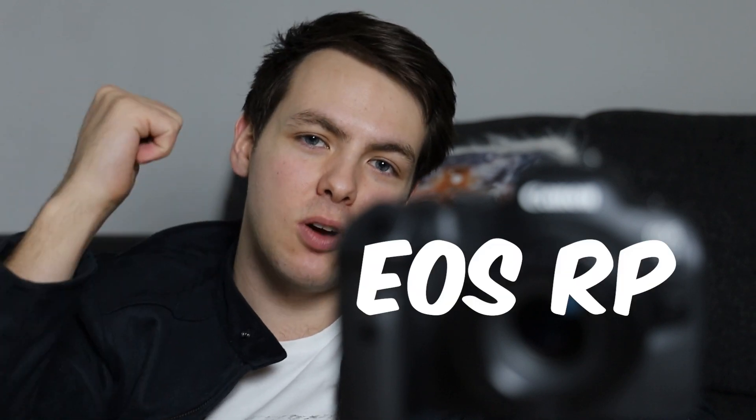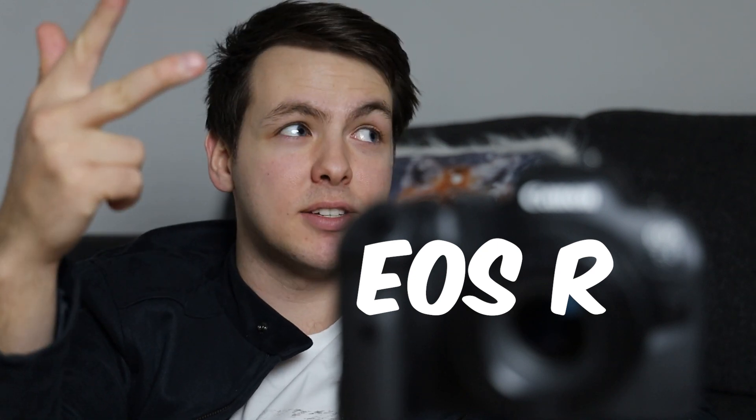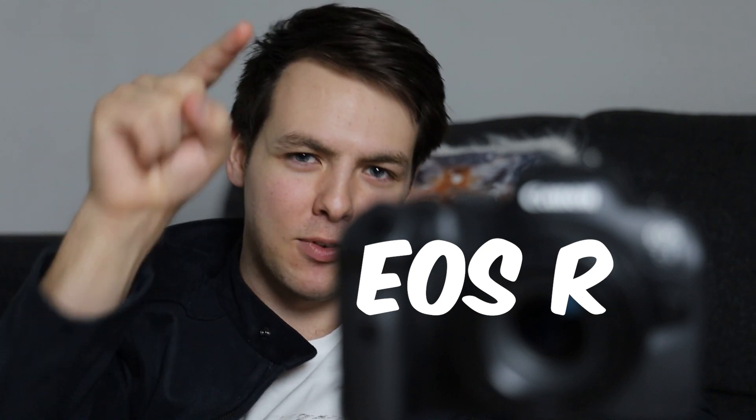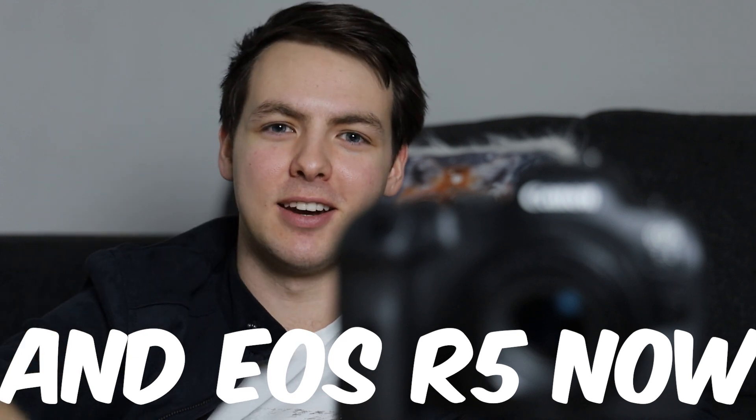Before we jump into the camera settings, I have a free guide to the menu systems for the RP, R6, and the Canon EOS R. I said it right that time. For all of you that hate that I said it right. So let's go over to the camera.